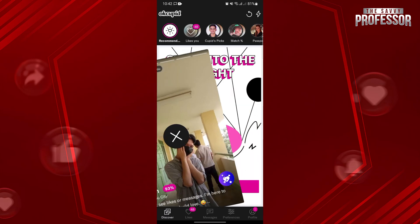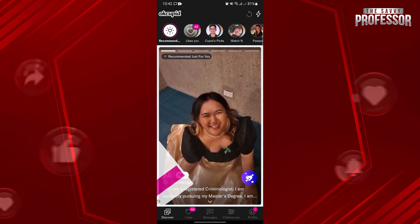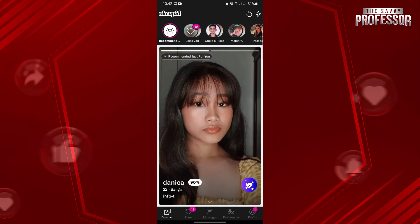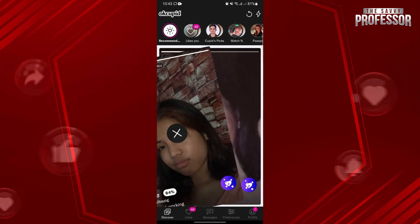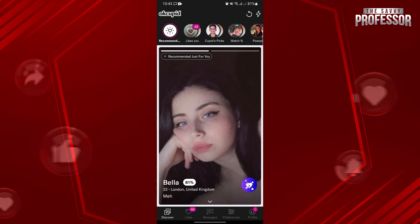So that's it. That's how you can change location on OkCupid. If you found this video helpful, please don't forget to subscribe to our channel for more tutorial videos like this. Thanks for watching! See you next time!